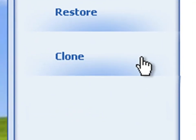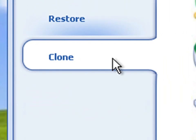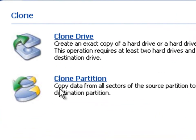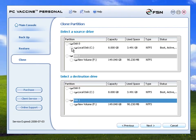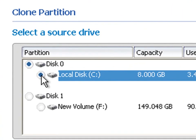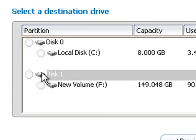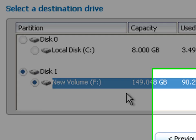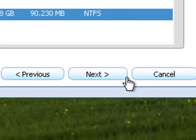Click the Clone tab and choose the option to Clone Partition. Please select the Source drive and the Destination drive. Click Next to proceed.